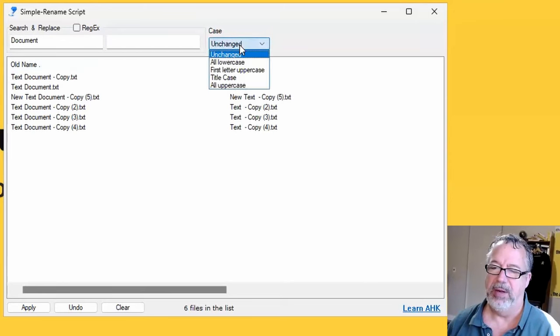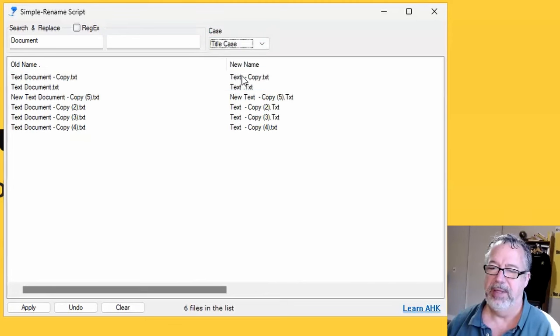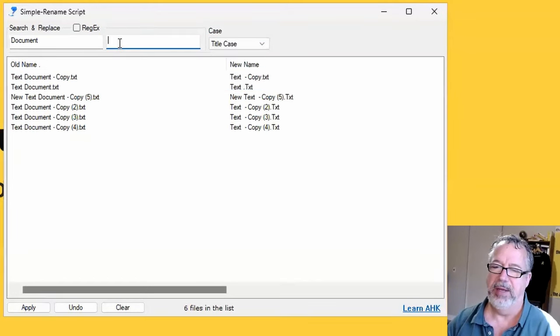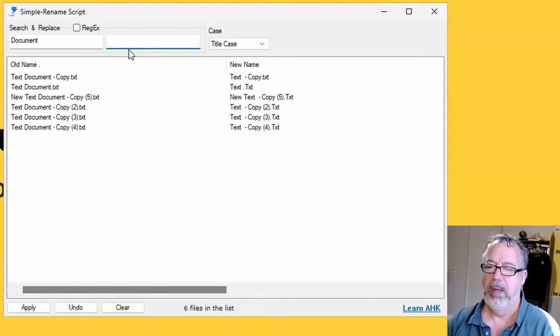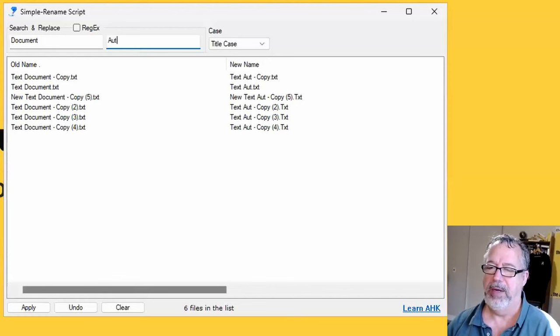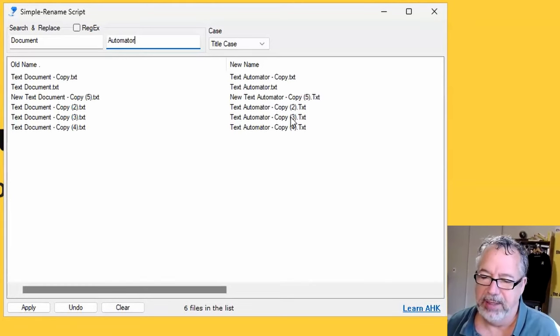I can change the case. If I want all title cased, it'll apply that when you do document with automator. So you get the idea, right? It's a really simple, easy way to update your file names.